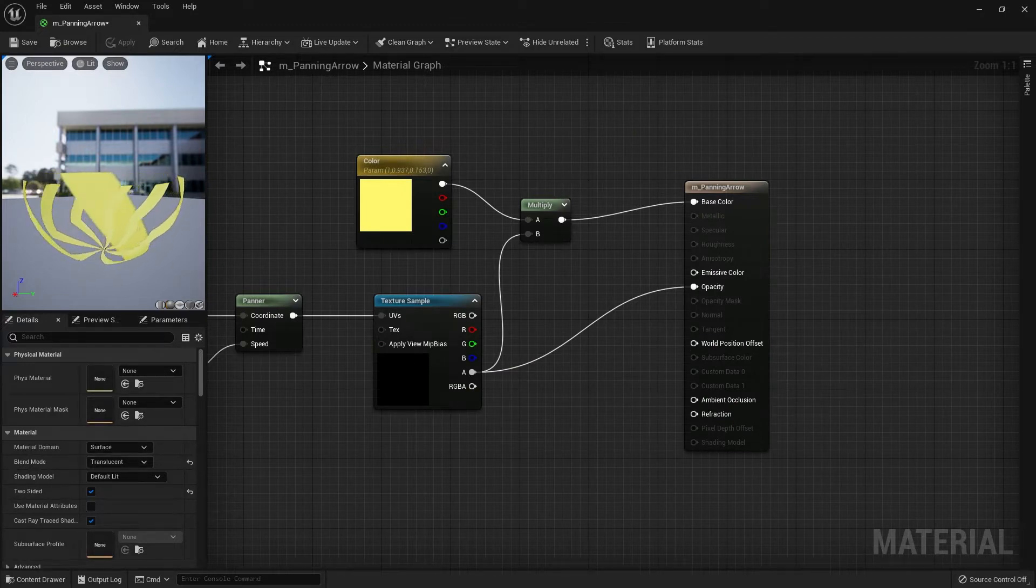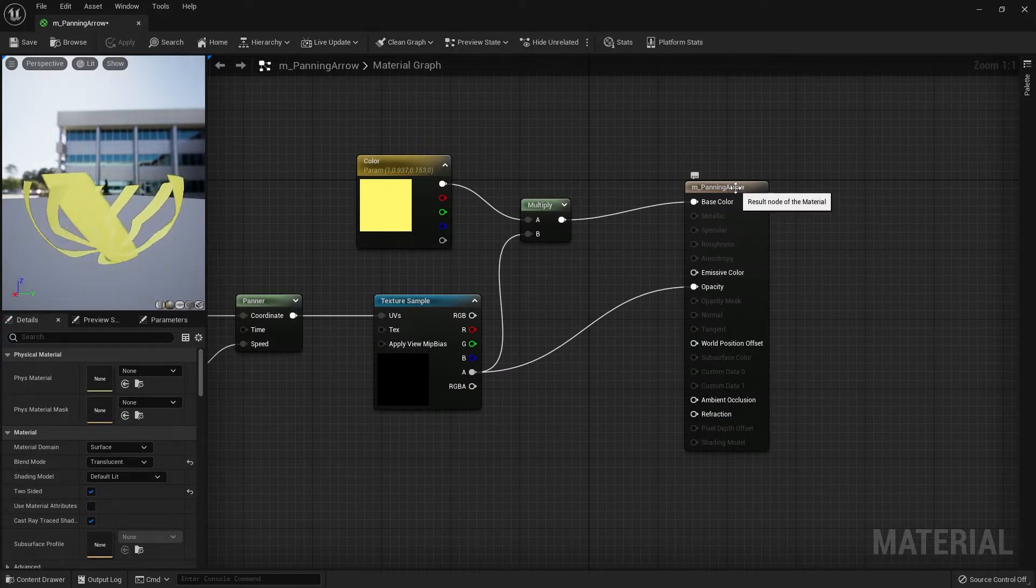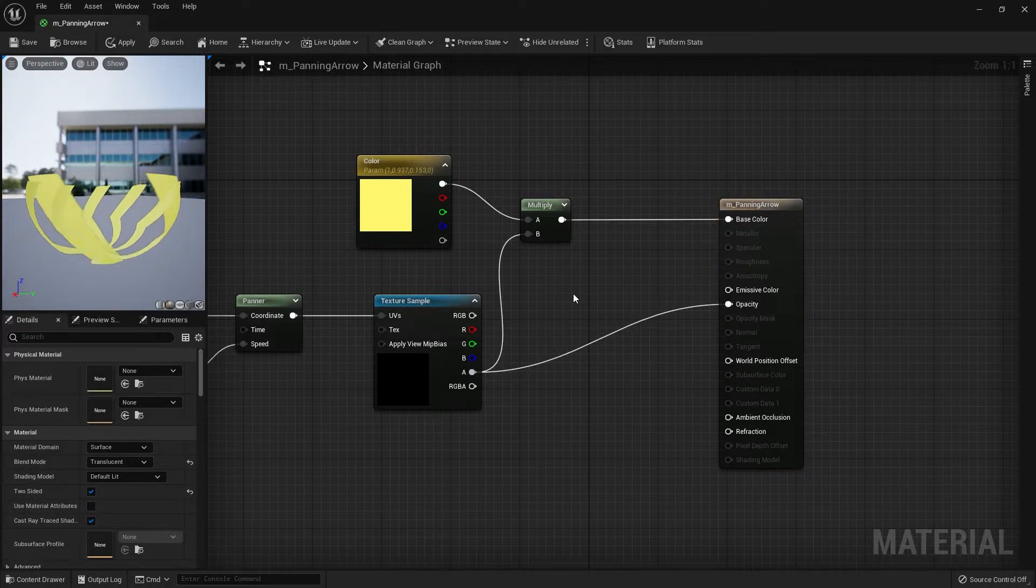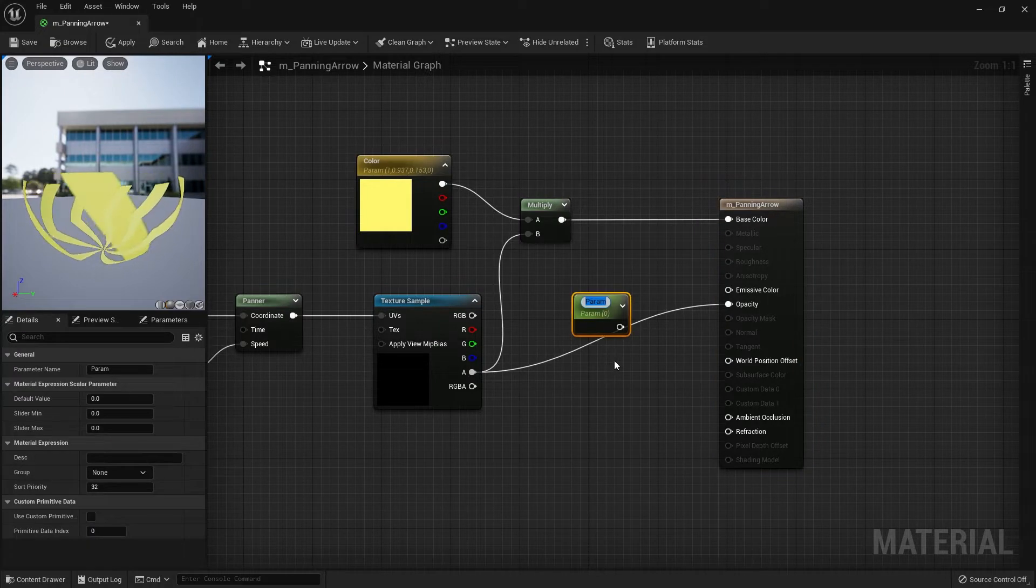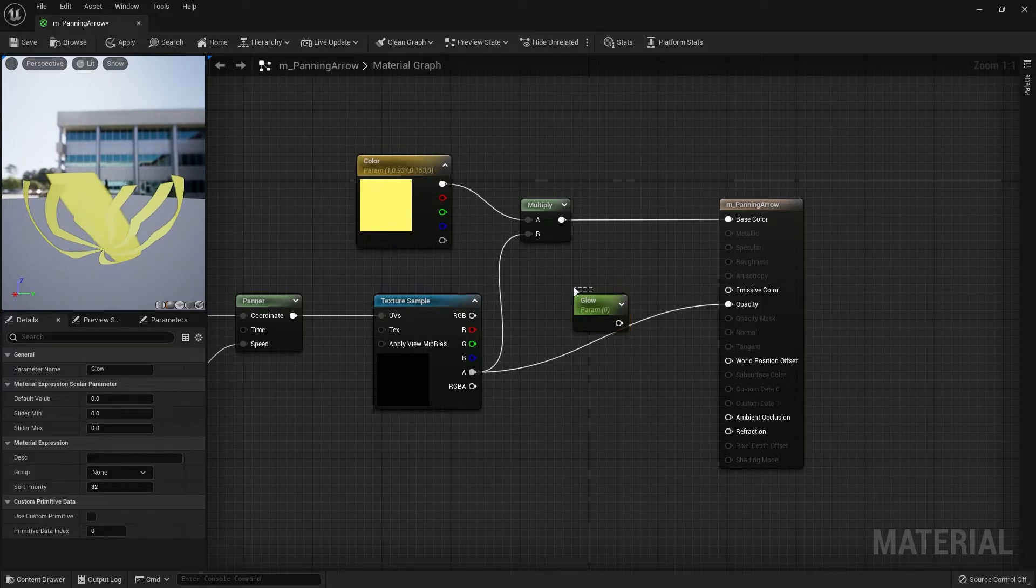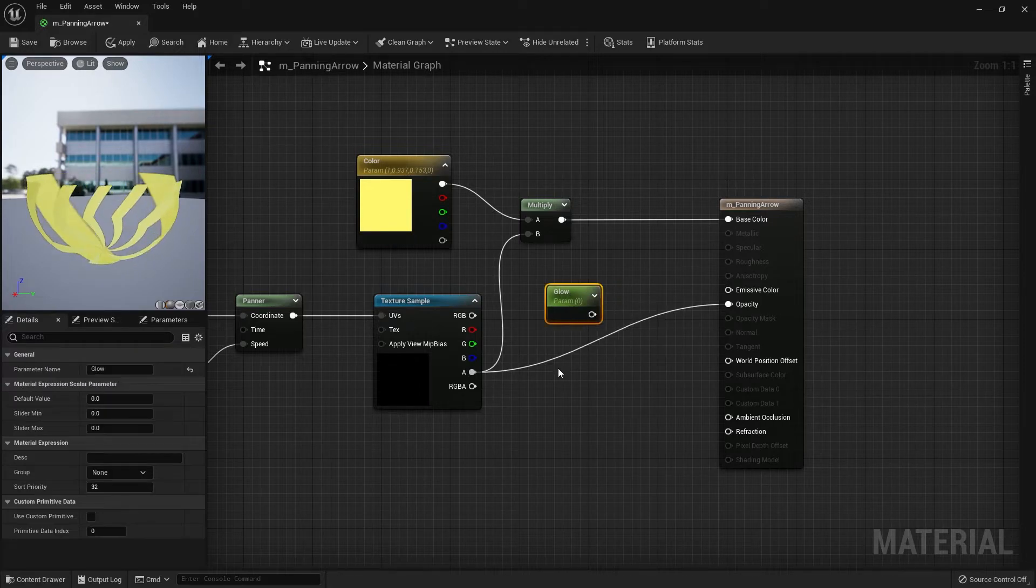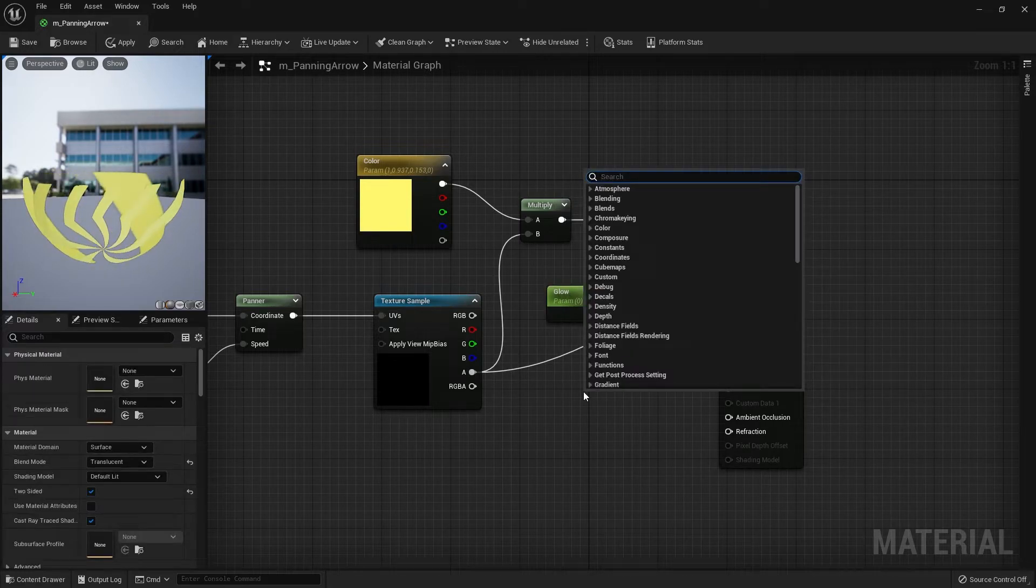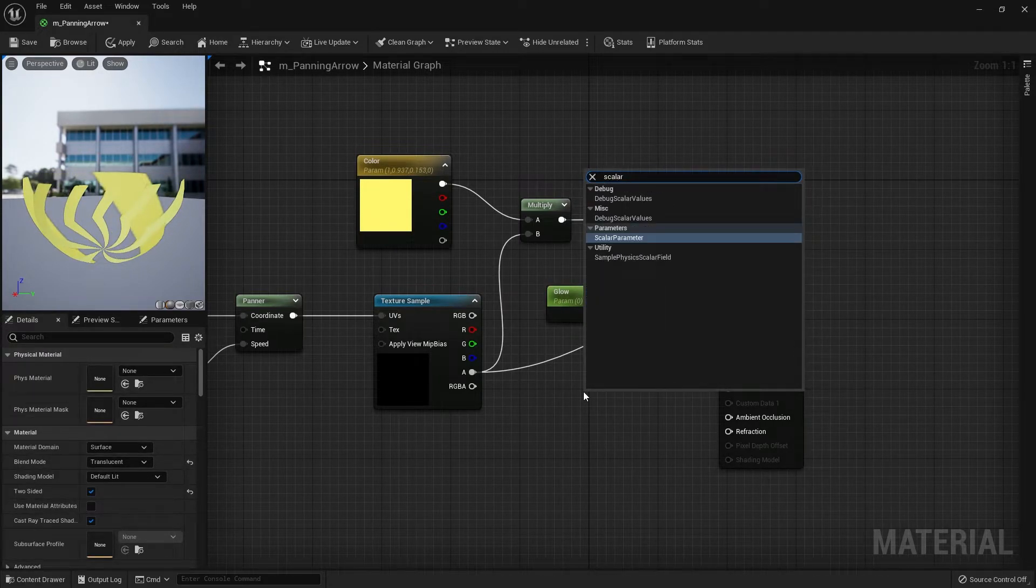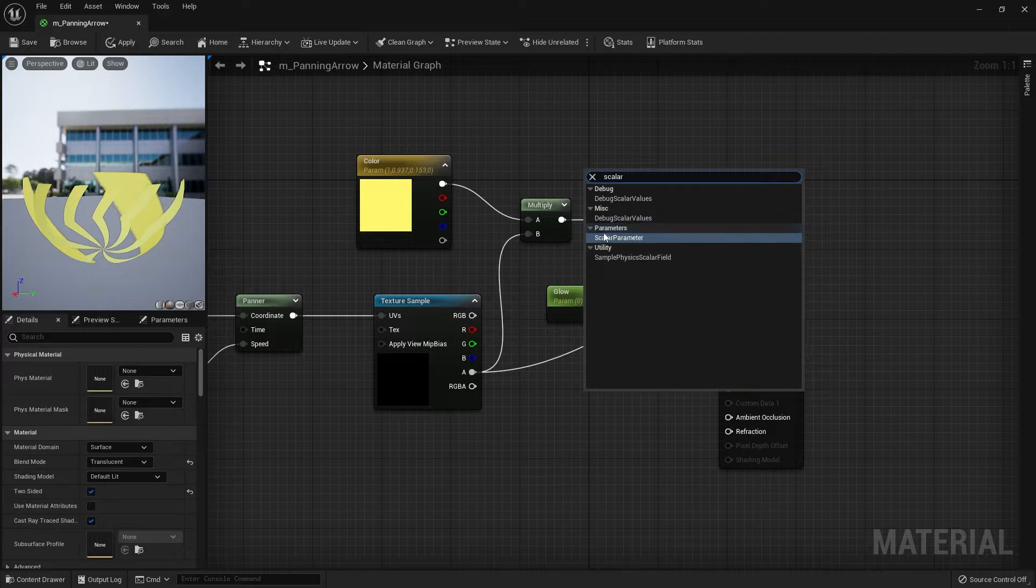Okay, the last thing we want to do with the material is to add a glow. Hold down S and left-click to add in a scalar parameter and let's call it Glow. You can also right-click and search for scalar parameter as well.